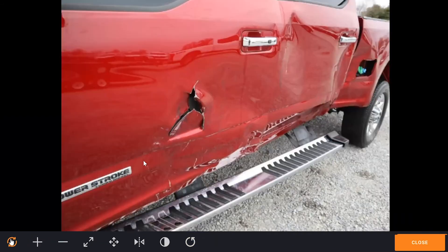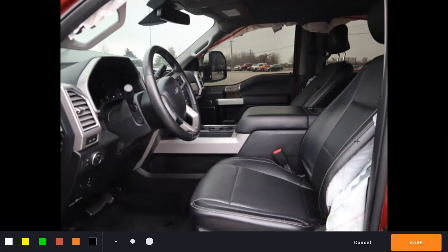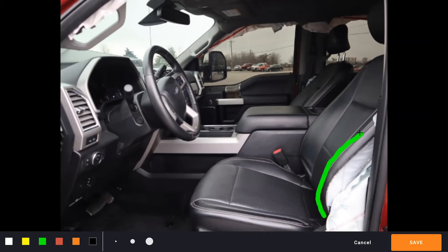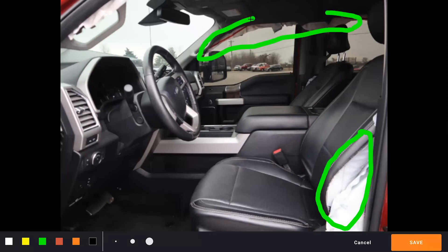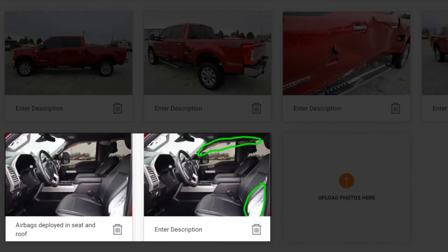One of the nice things when I get out of here is I can move to the next section in the bottom corner, which is where I can mark up the photo. When I click on it, it gives me the option of choosing a color, and I can also choose the size or thickness of the line. I can then draw on the photo — for example, drawing over the airbag to show the airbag deployed on the side of the door and also the curtain deployed. Once I finish, I hit save. Capture Estimating saves this in addition to the original photo, so it's not marking up your original.